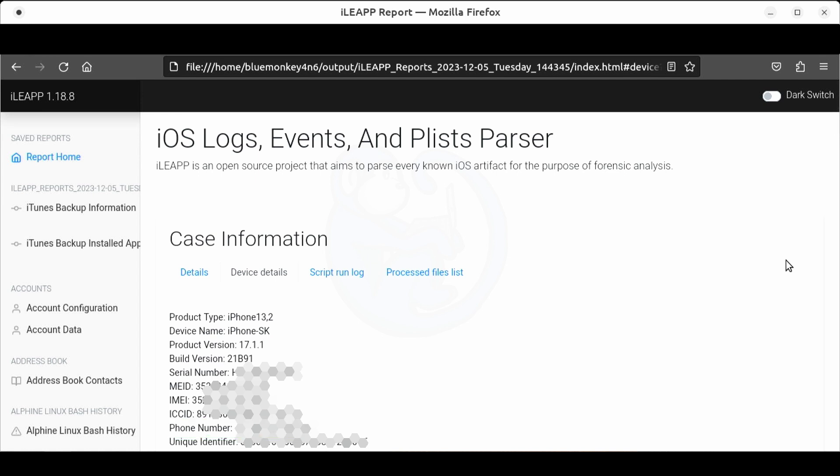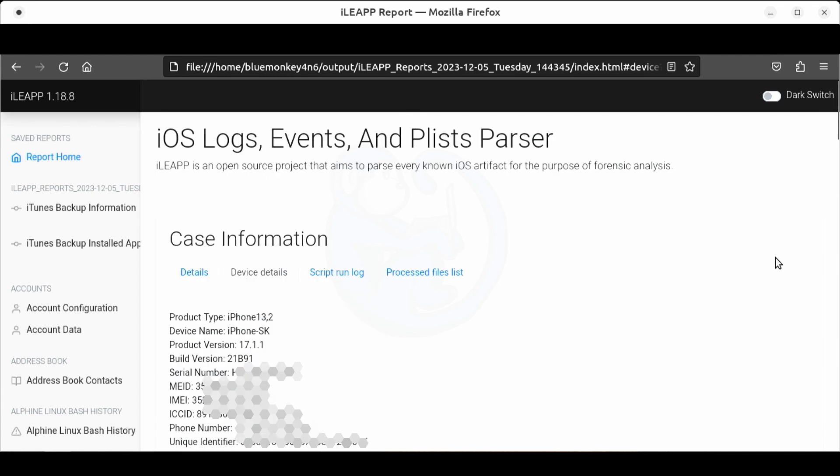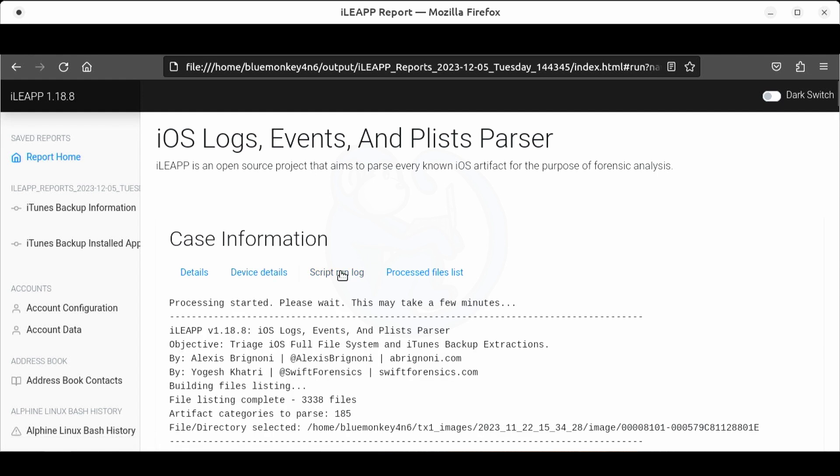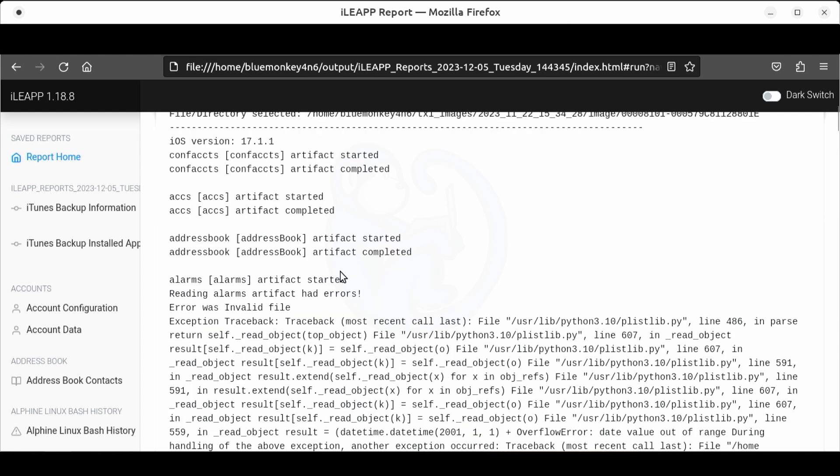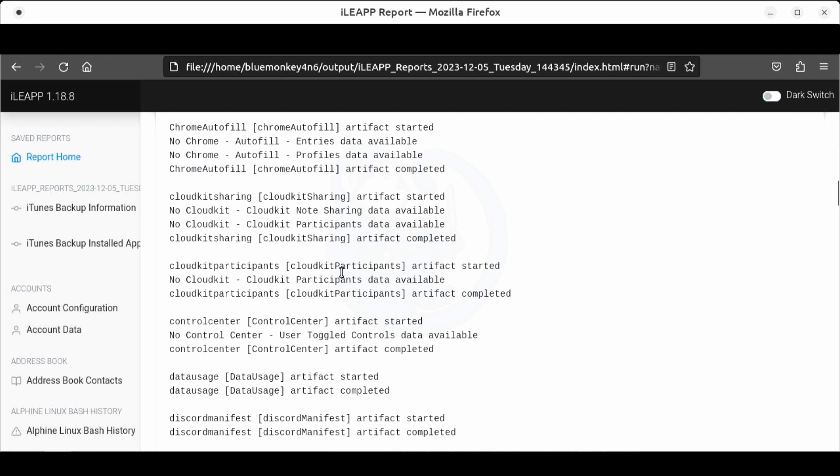On the next page we see some of the similar info repeated. I'm guessing that these are from different parts of the phone. The next tab is the script run log which shows all the scripts that ileap ran on the backup to obtain the artifacts on the left hand side of the browser window. This is good to look through so that you can see why certain artifacts were not found.